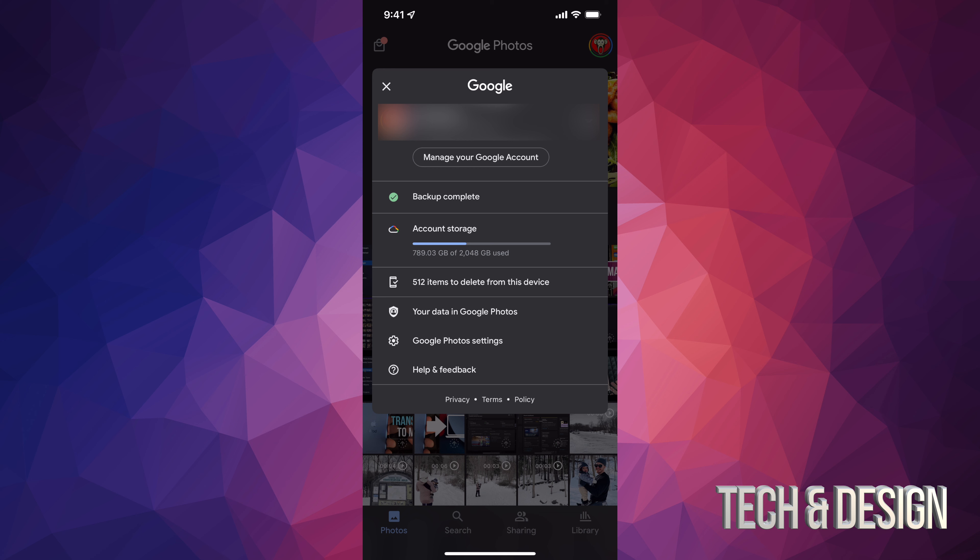So again, it's only going to delete the videos and photos that have already been backed up here on Google, and you can always get them back. So you can download them back into your iPhone, iPad, wherever.